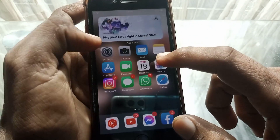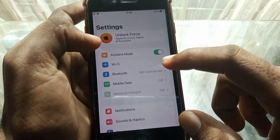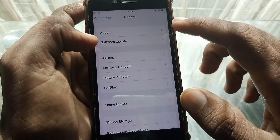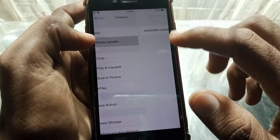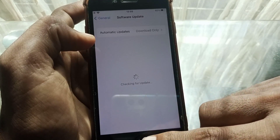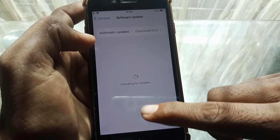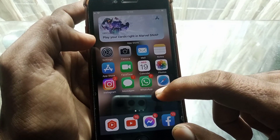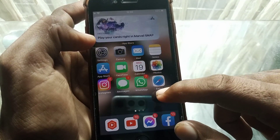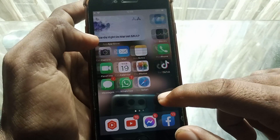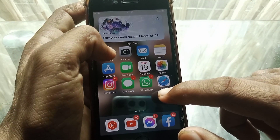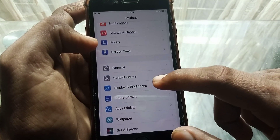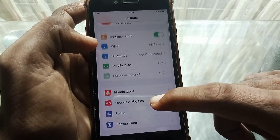Next, open Settings again, scroll down, and tap on General. Now tap on Software Update and make sure that you don't have any pending update. If you do, update your device to the latest version, and after that check whether your phone has been fixed or not.